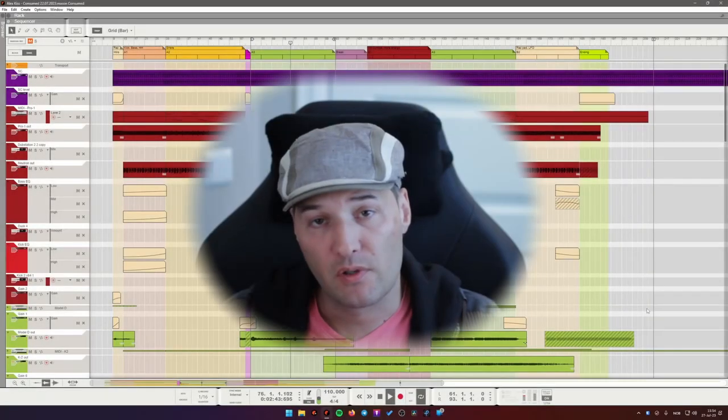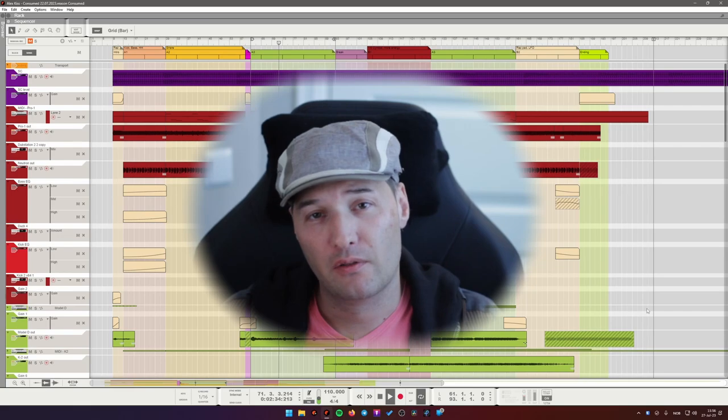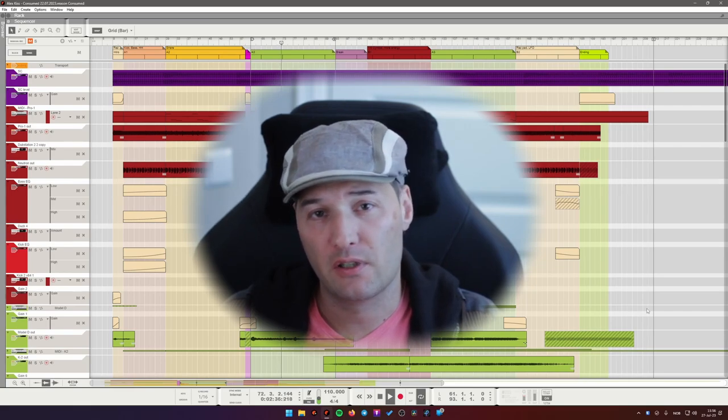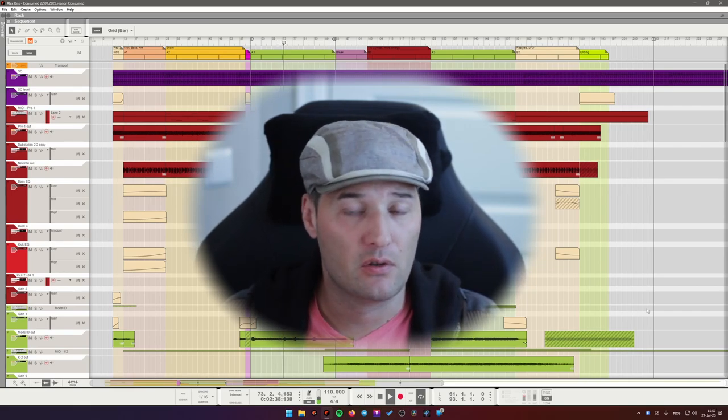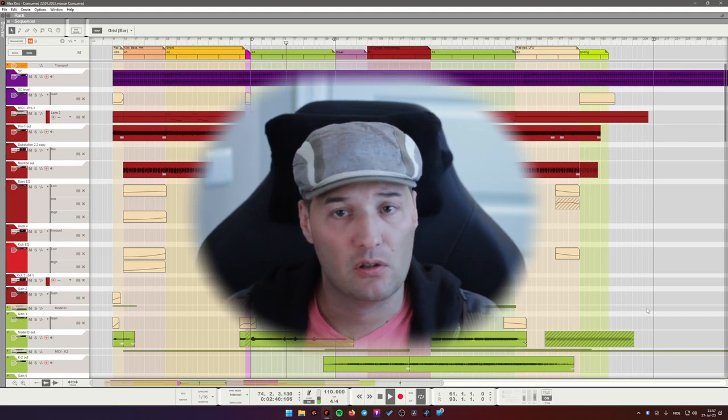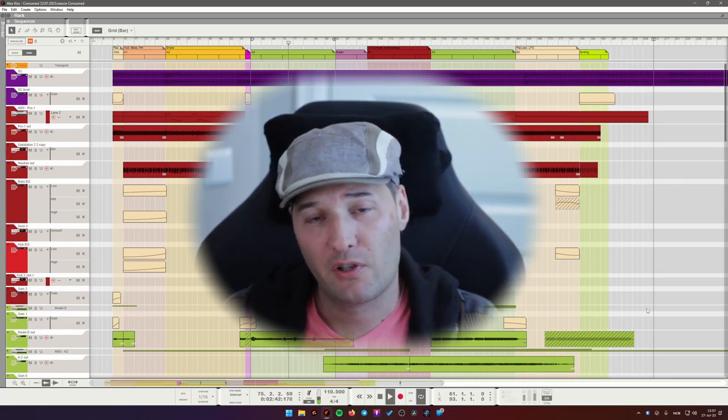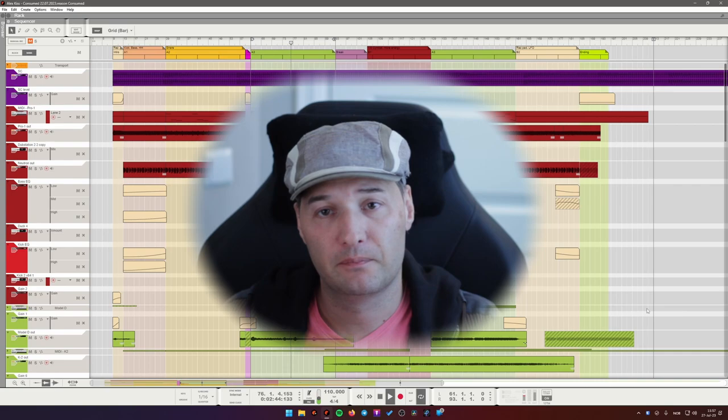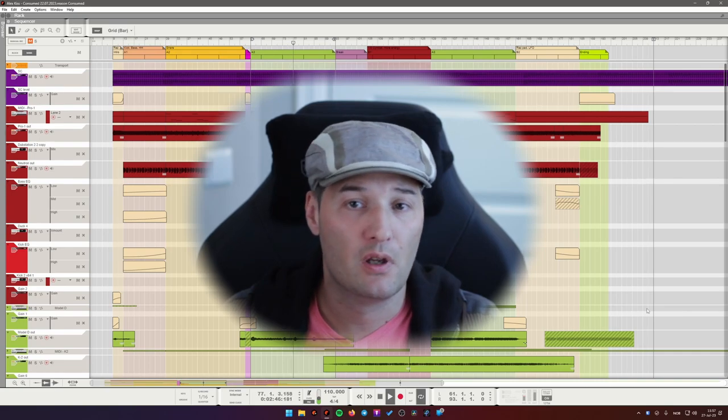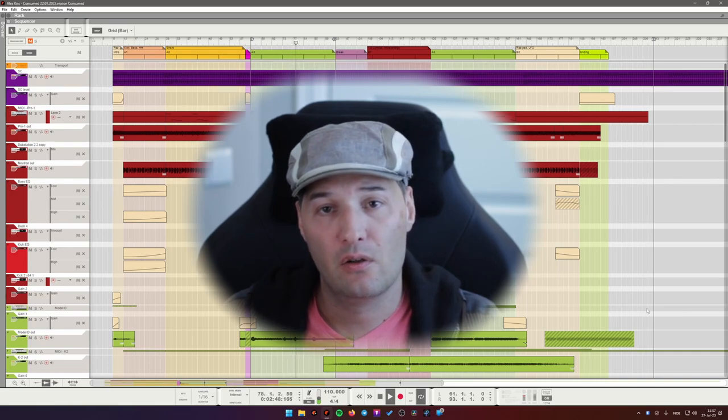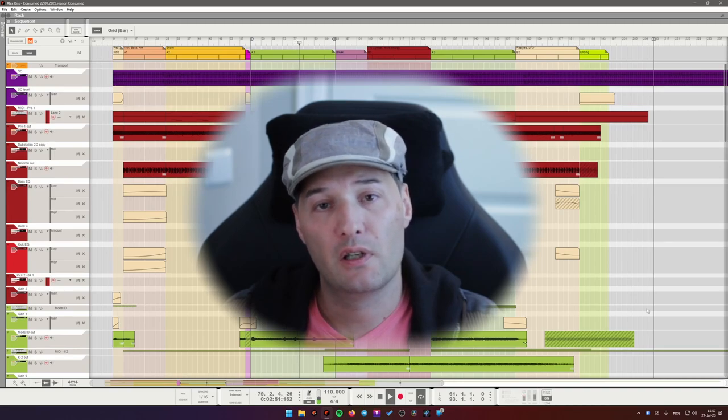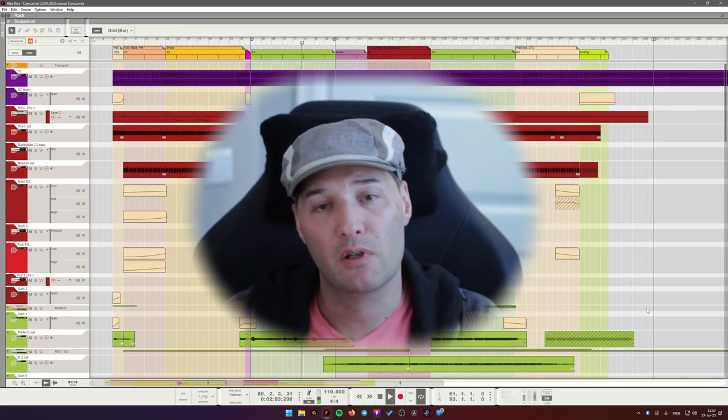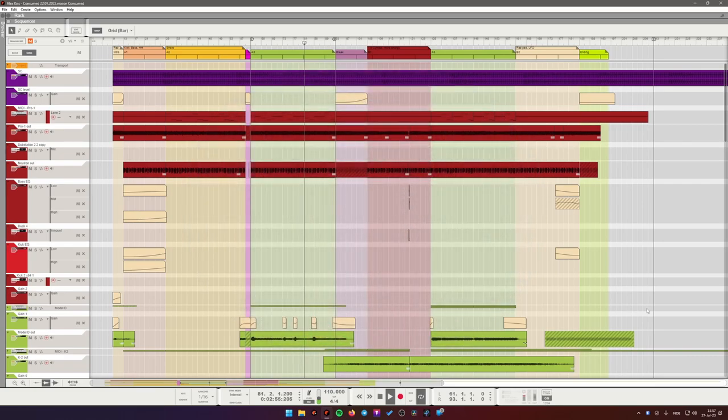I use Reason as my DAW, but all of the techniques and tips that you will see in this video can be easily used in any other digital audio workstation. I'm a very strong believer that it is much more important to focus on understanding what you're trying to do and why you're trying to do it, instead of thinking about the tools that you will use.